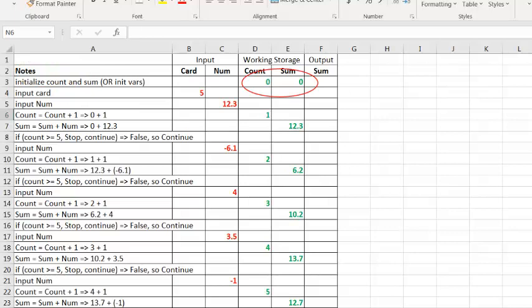The first thing we want to do is initialize the working memory variables that we will be using. And we make a simple note that says, Initialize Variables. I could make it even simpler and say, Init Vars. Whatever works for you at this point. We want to initialize these variables before we start to provide input, so that the first time we add numbers to the count and sum variables, these variables show zero instead of null. Keep in mind that in some environments, like Excel, if you add a number to a null, the environment will convert the null to a zero. However, many environments, such as Java and SQL, will not perform addition on null values. They will throw an error.